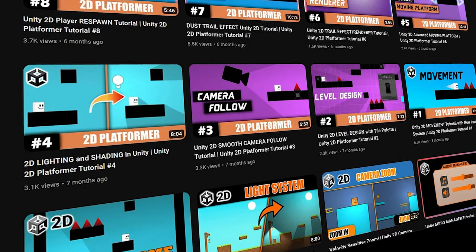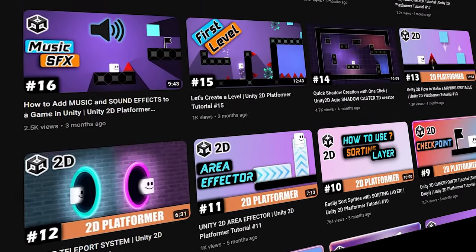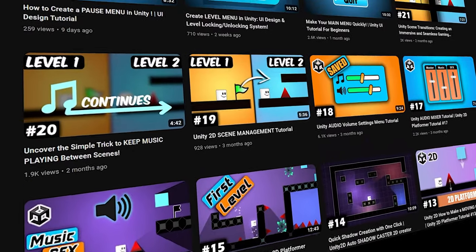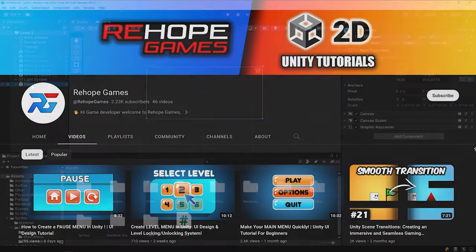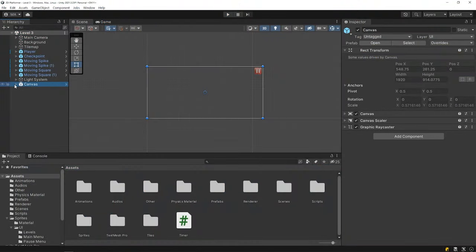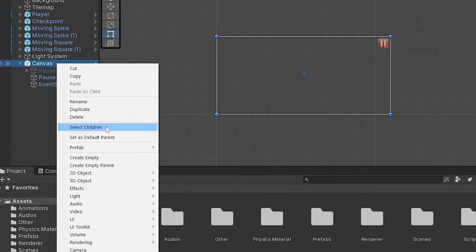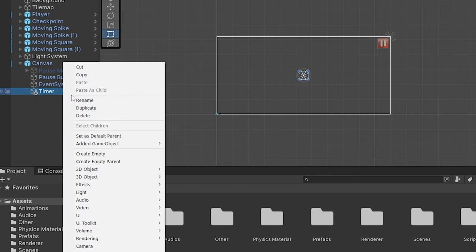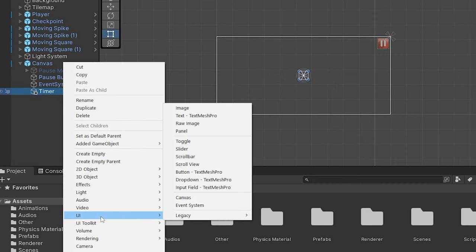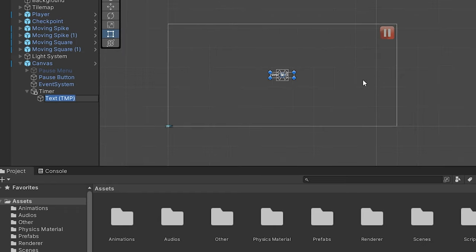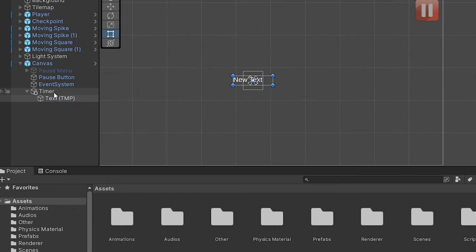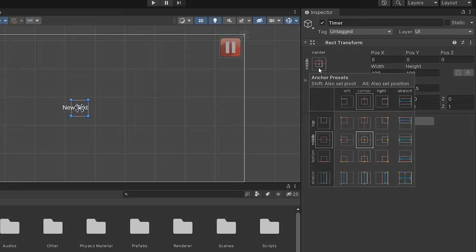If you wanna see step by step how we made this game, you can check out the channel. Right click on the canvas and create an empty object named Timer. Right click on the timer and create a text object. Set the position of the timer.